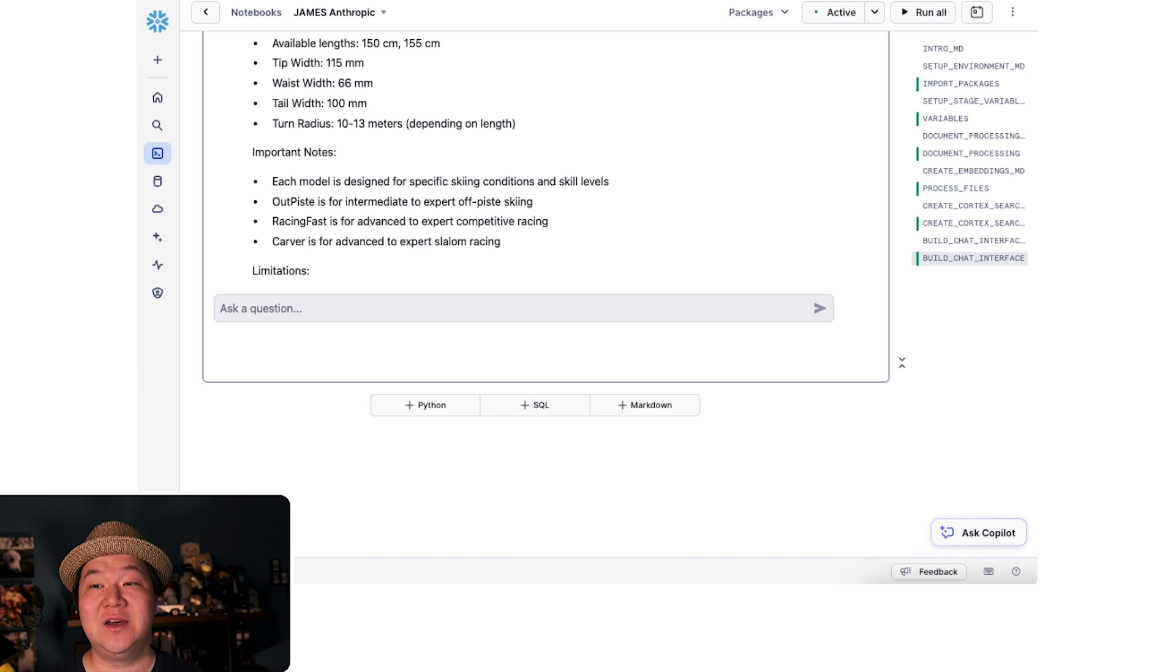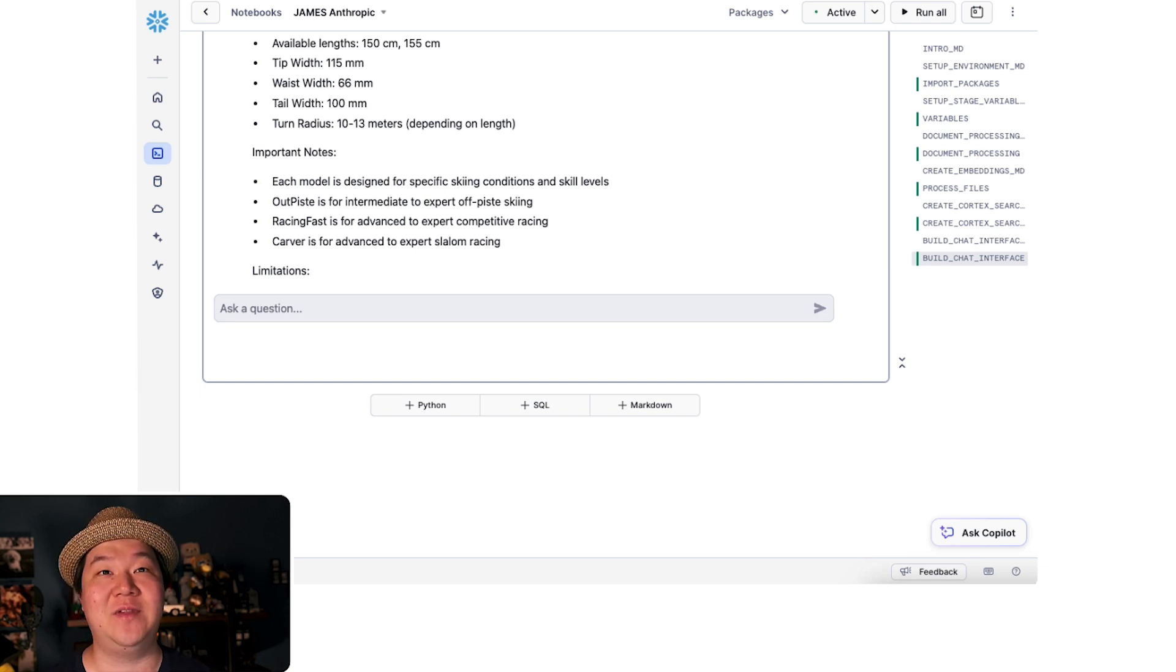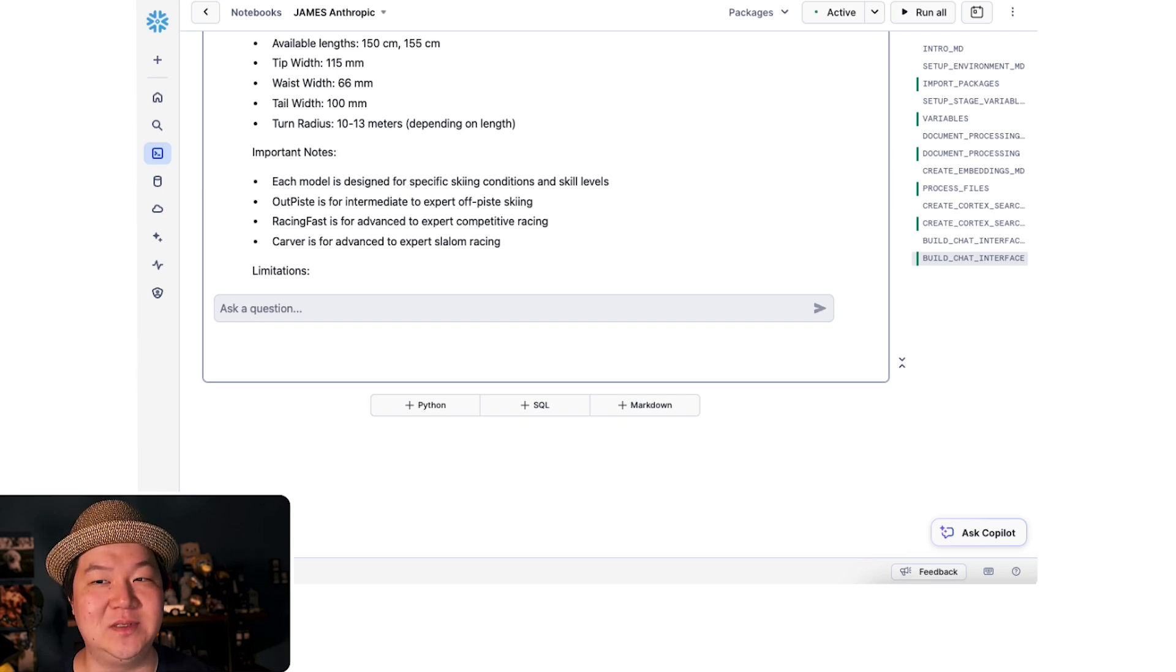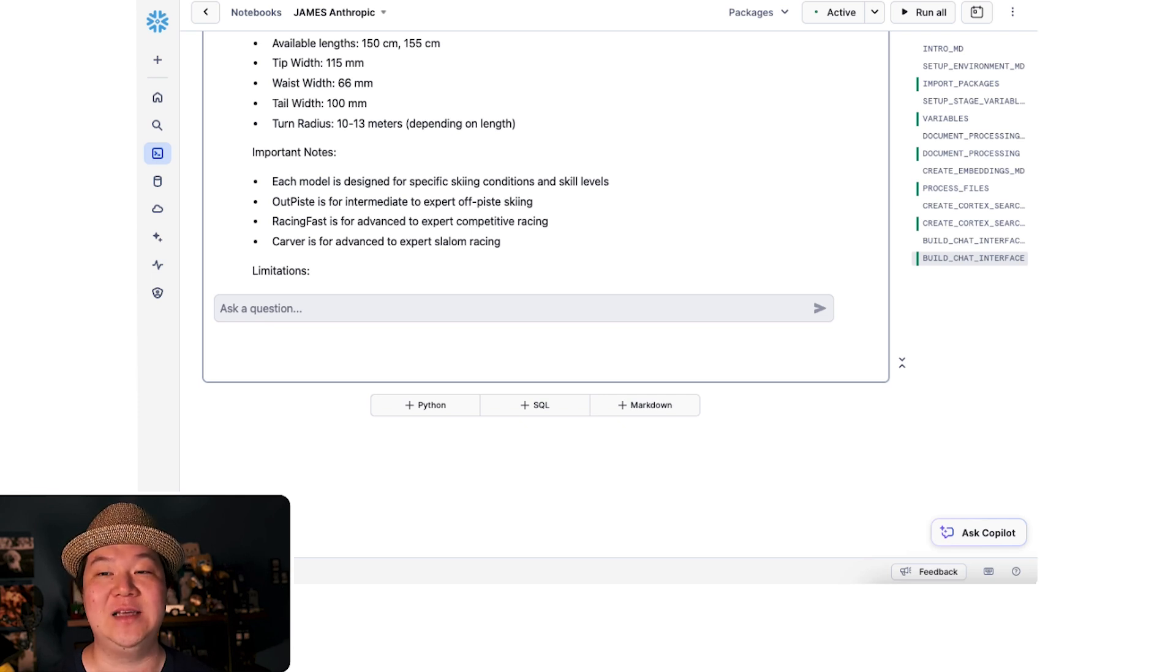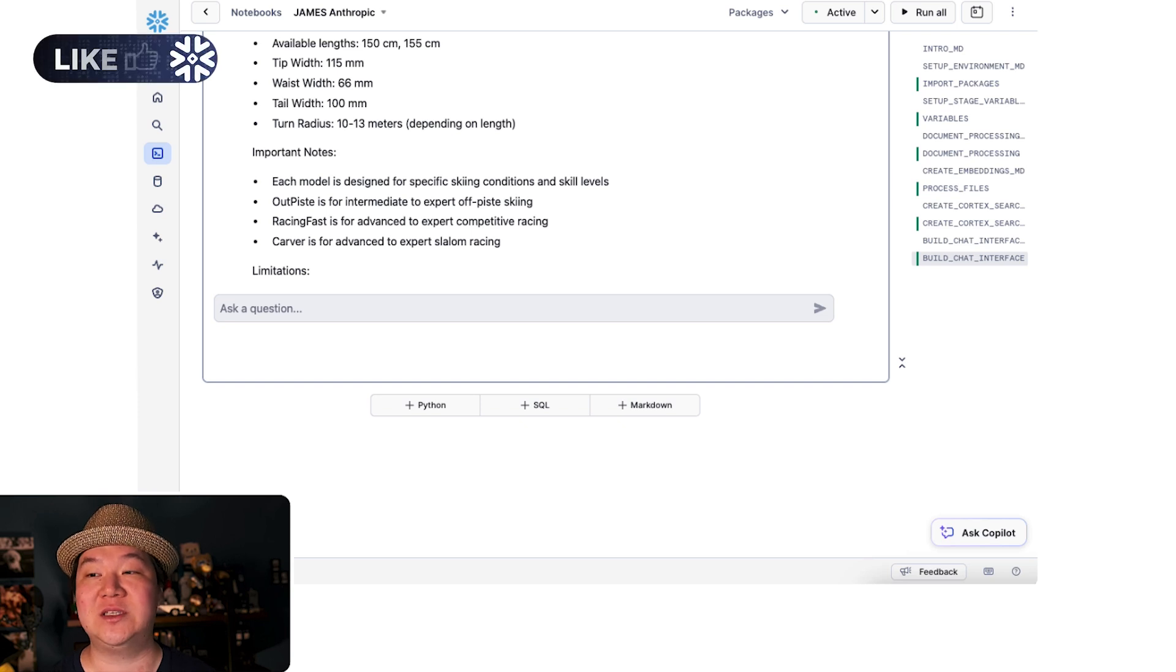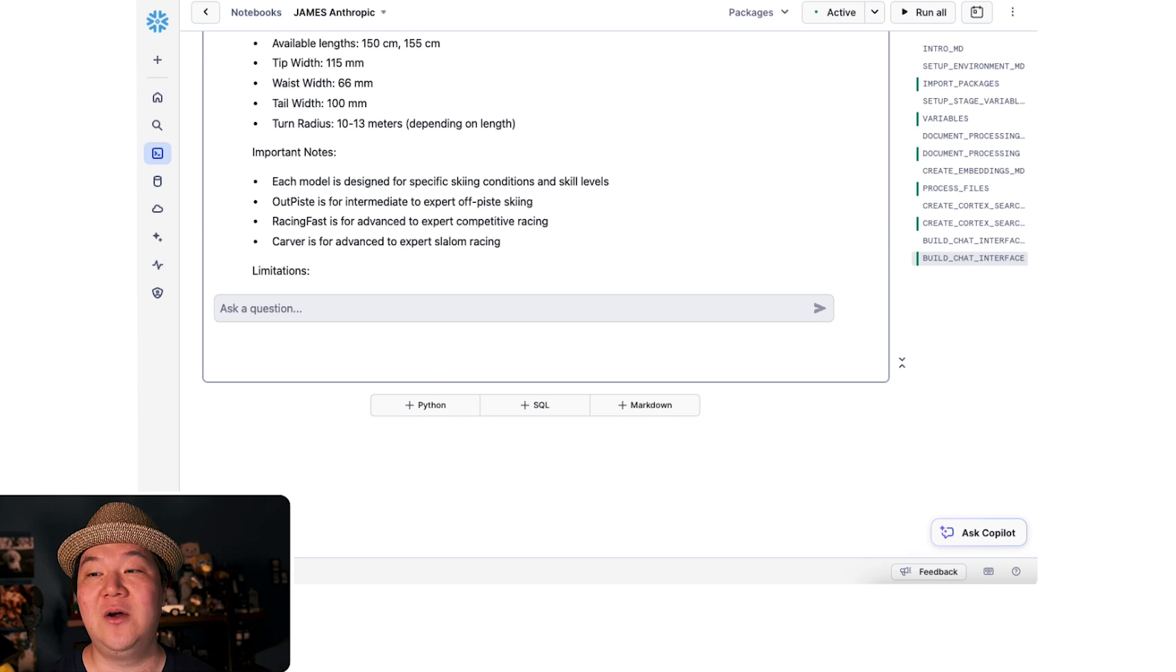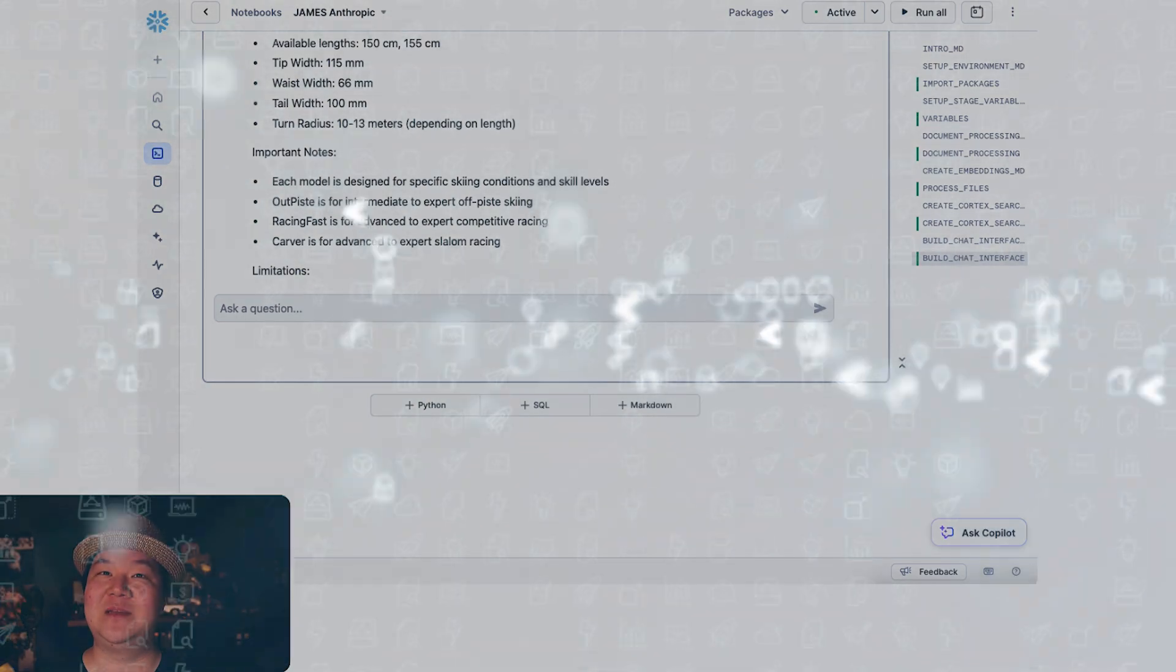And there you have it builders. You just created a powerful QA system that combines the best of Snowflake Cortex and Anthropic's Claude. Try it out with your own documents and let us know what you've built. If you found this helpful, don't forget to like and subscribe for more Snowflake content. Check out the description below for the links to documentation, quick start, and additional resources to help you build. Drop a comment if you have any questions or you want to share what you're building. Happy building builders!